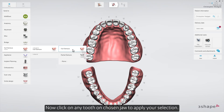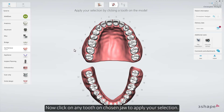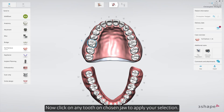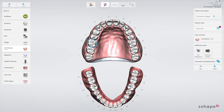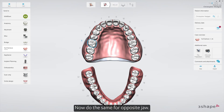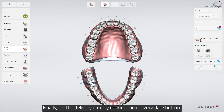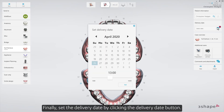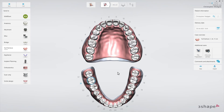Now click on any tooth on the chosen jaw to apply your selection. Now do the same for the opposite jaw. Finally, set the delivery date by clicking the delivery date button.